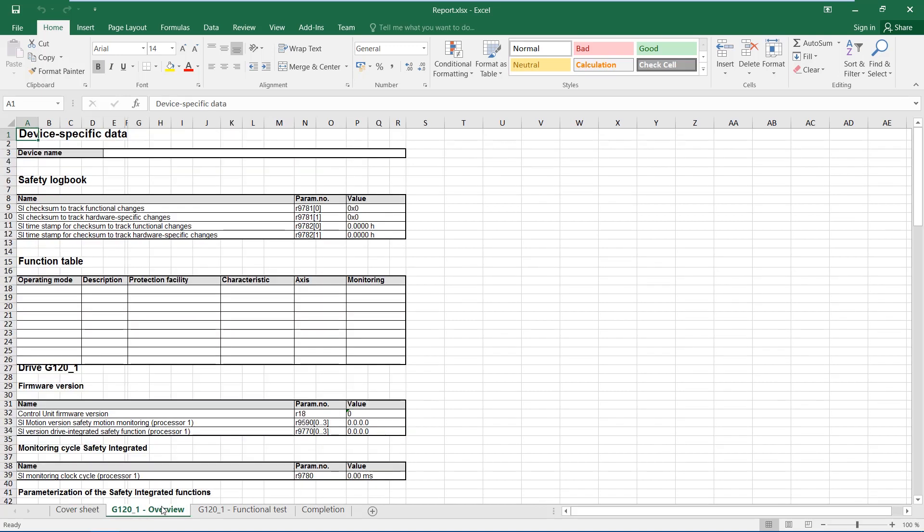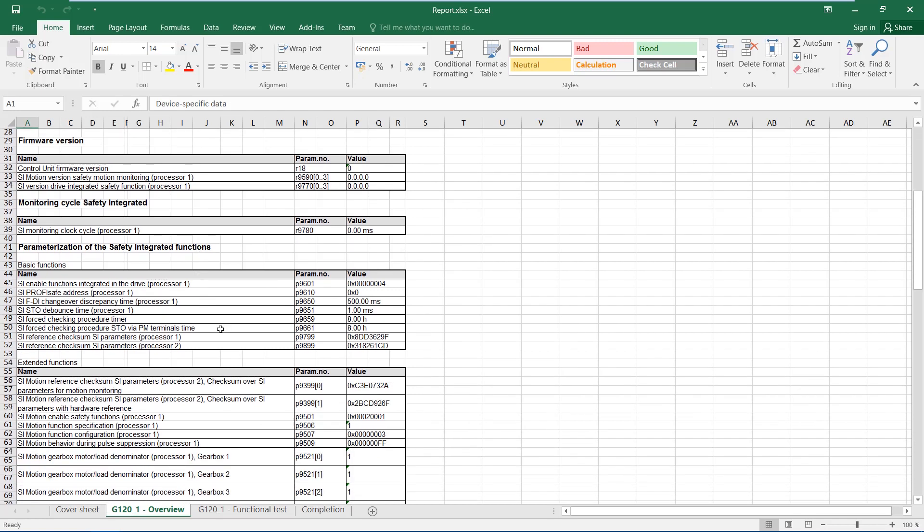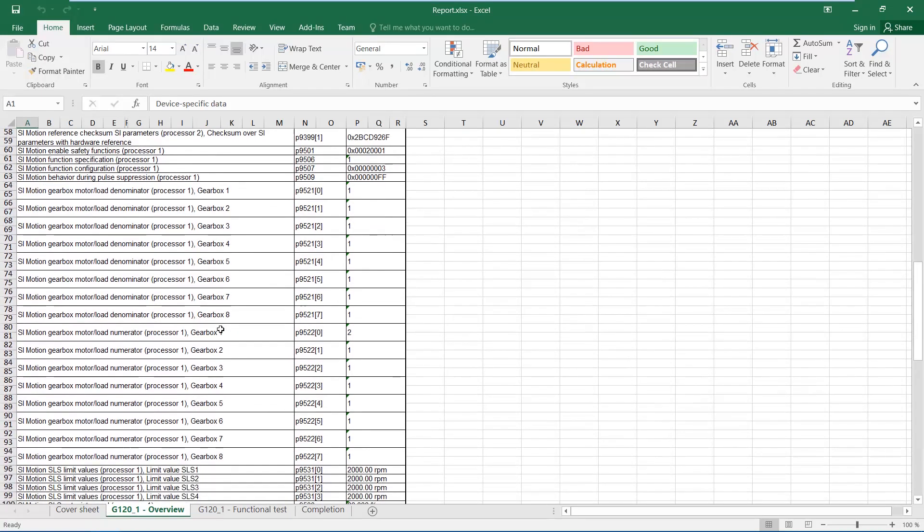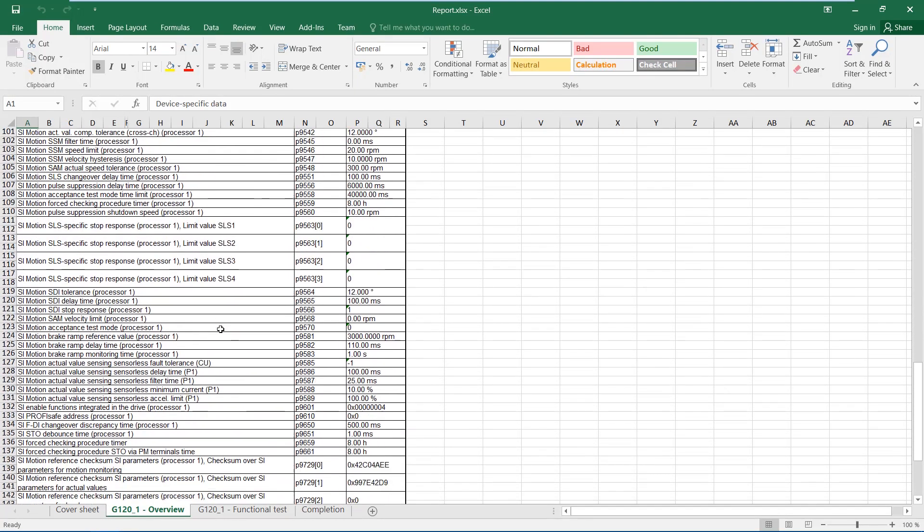The checksums as well as the safety integrated relevant parameters are automatically exported from the drive to the drive overview and no manual documentation is required.